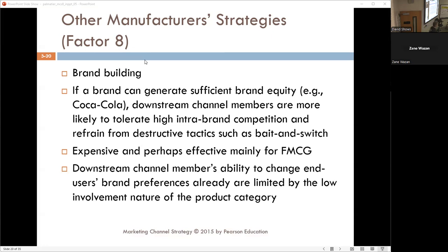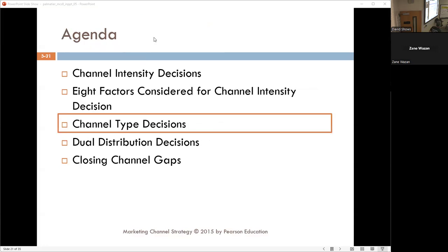So those are all the reasons and decisions around channel intensity — how many outlets you have. We are going from channel intensity, which is the number of outlets, to channel type, which is the number of different types of outlets.